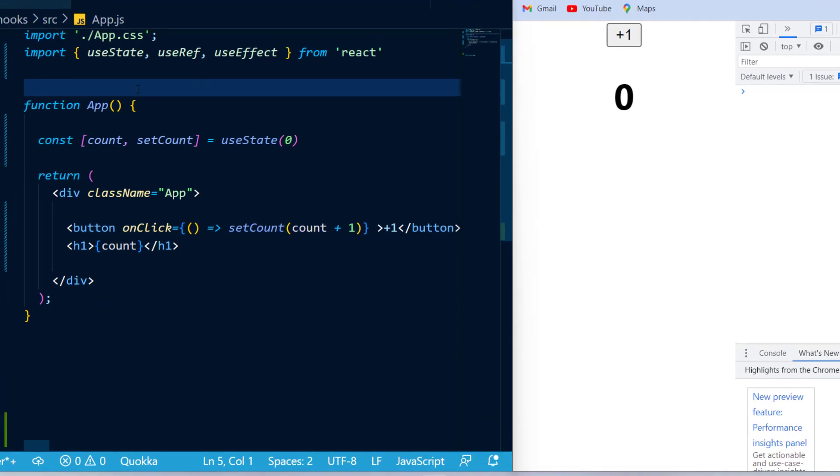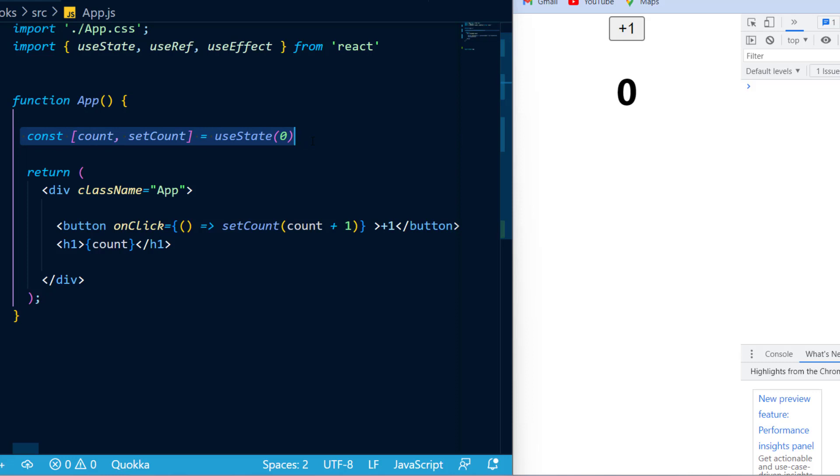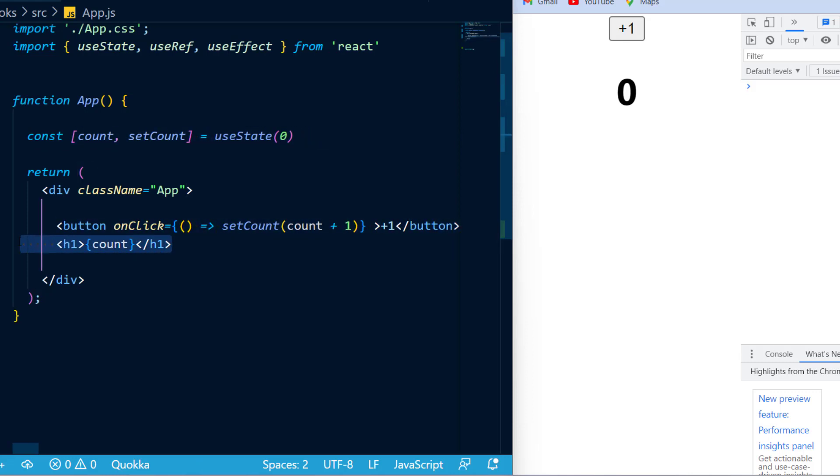Over here, you can see I have a simple counter using a count and setCount state, and whenever I click this button, count will increment. Now, whenever I click the plus one button, I can see it actually is re-rendering, but there is no way of knowing how many times it actually re-rendered without triggering another re-render.